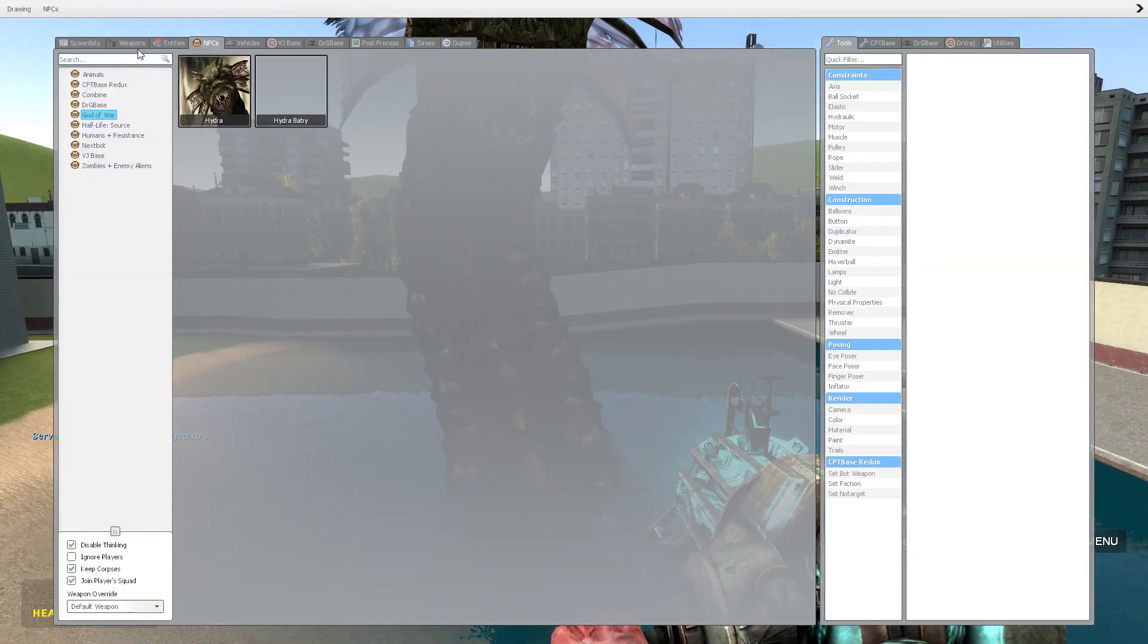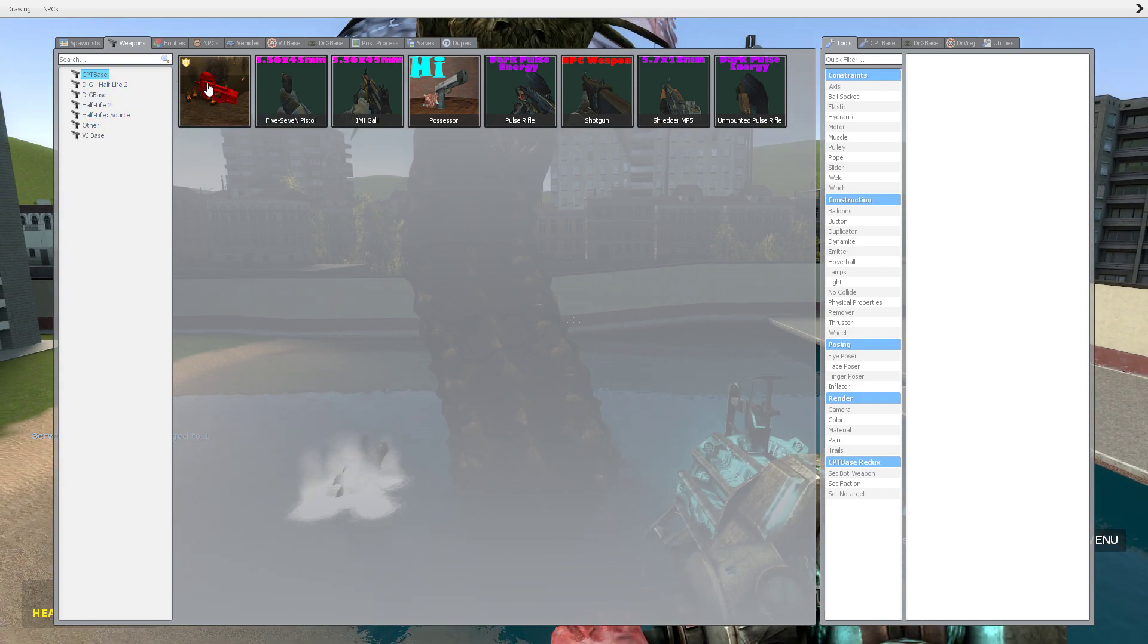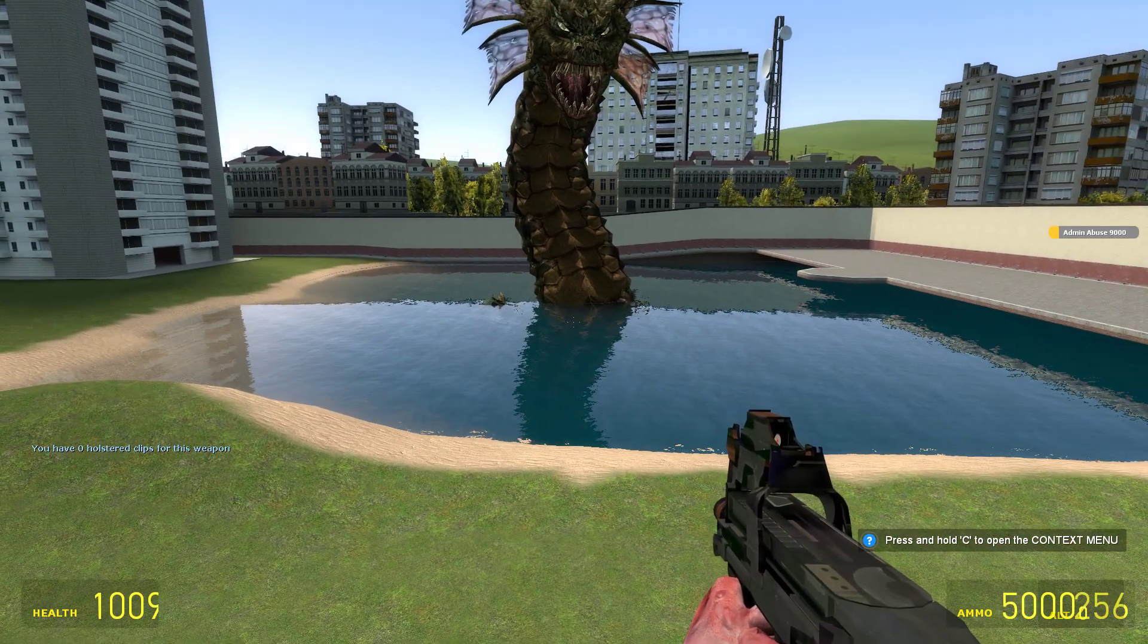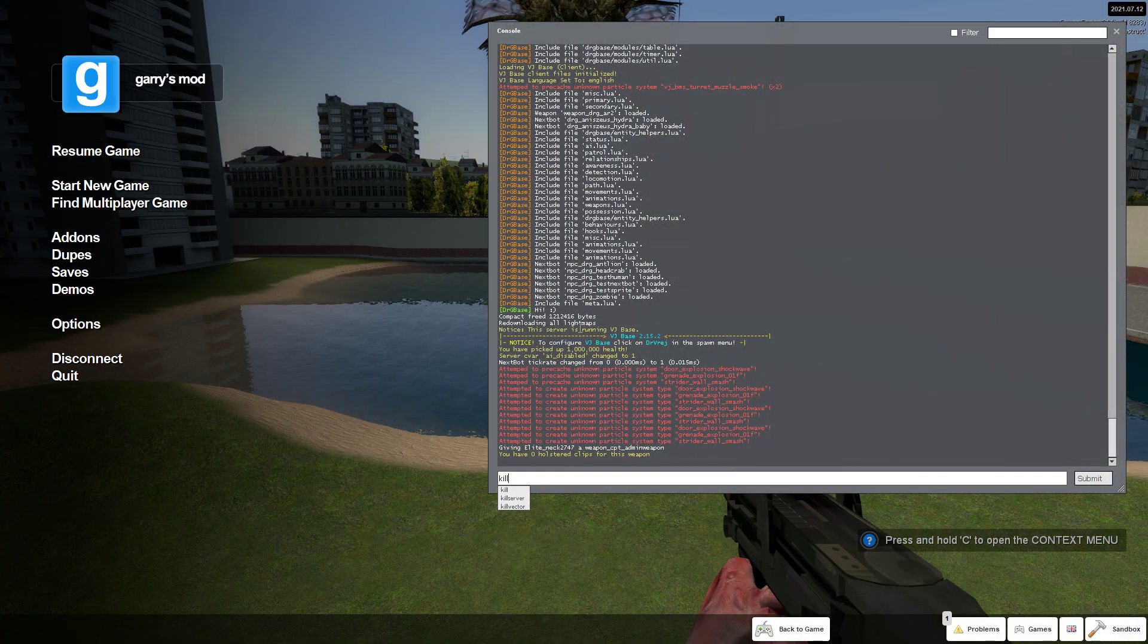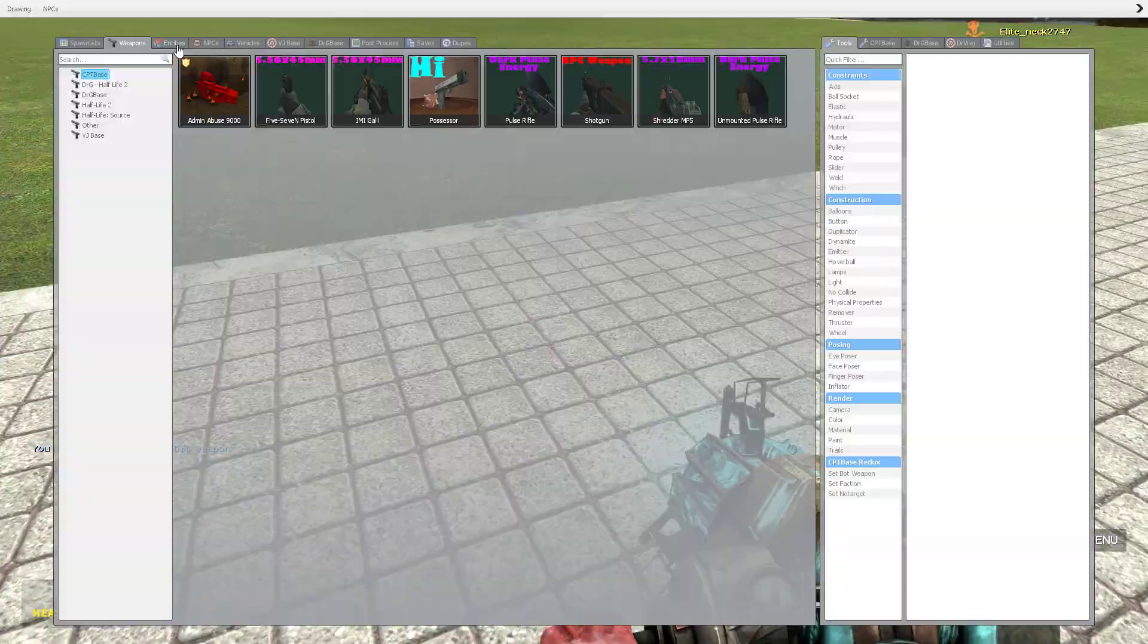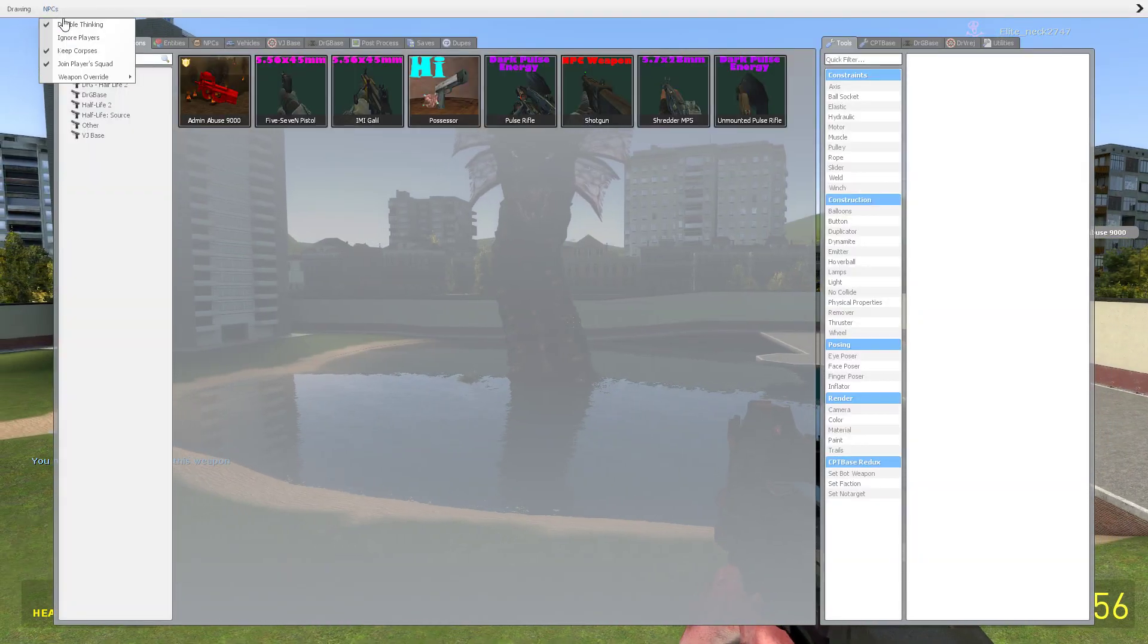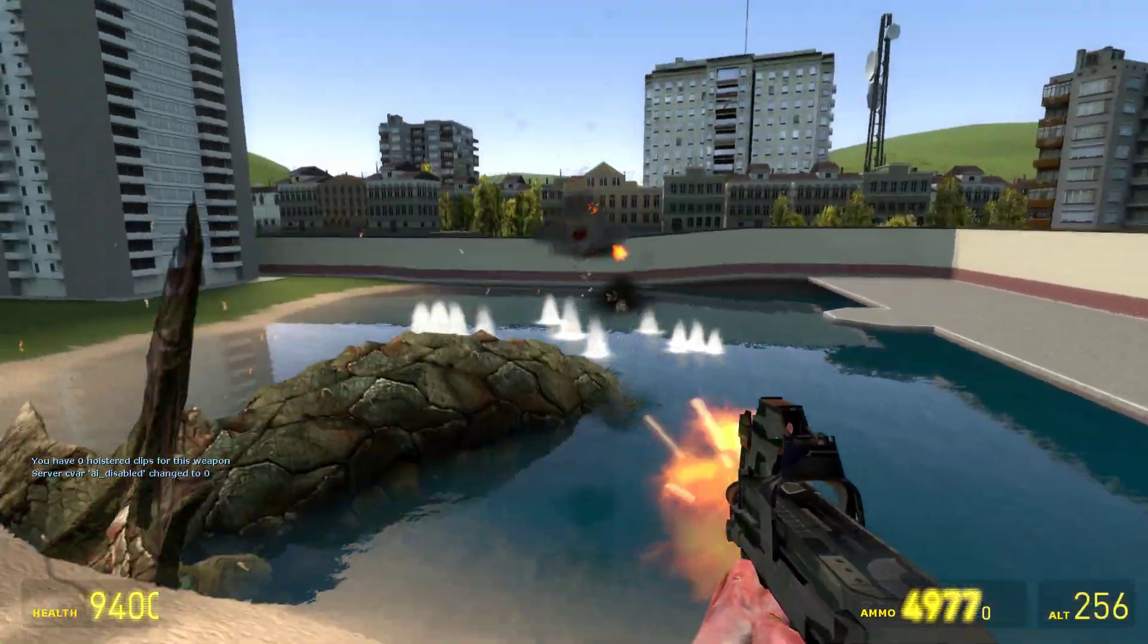Then you wanna spawn in. Then you're gonna wanna take this gun, admin abuse 900, which actually also gets you health. So you're gonna wanna take this, then you just start blasting.